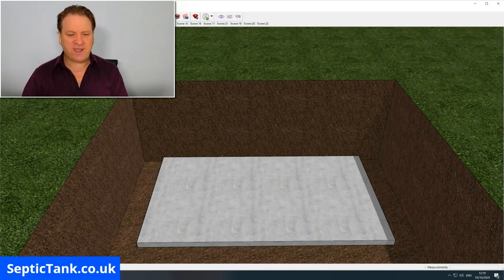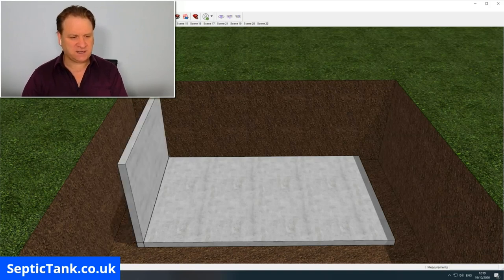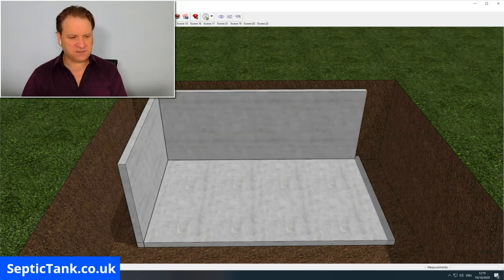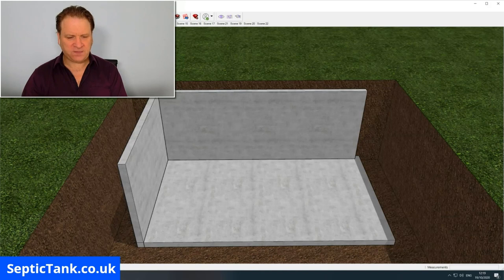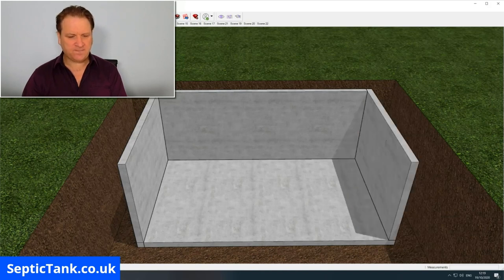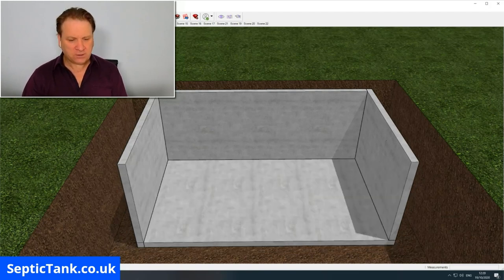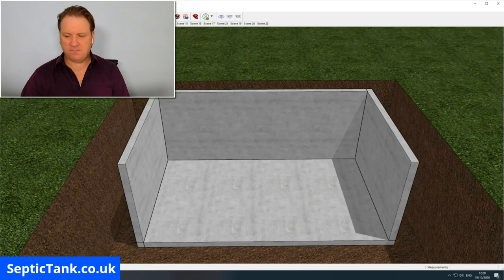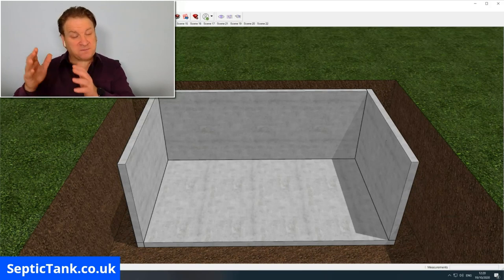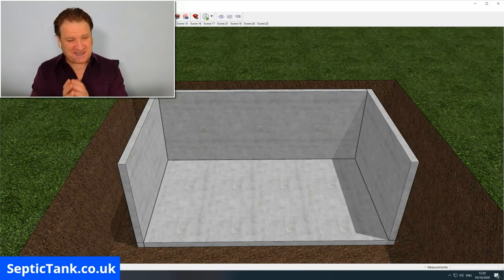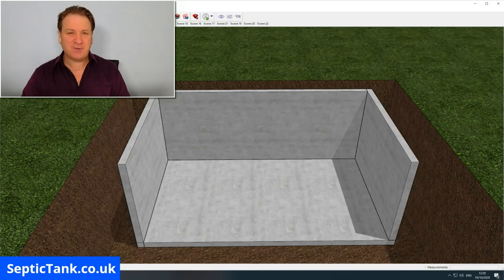Once you've put your base down, you then erect your sides. You start with side one, then you put in side two, then side three, and then side four. But what I'm going to do is remove side four because you won't be able to see me building the inside of the tank otherwise.